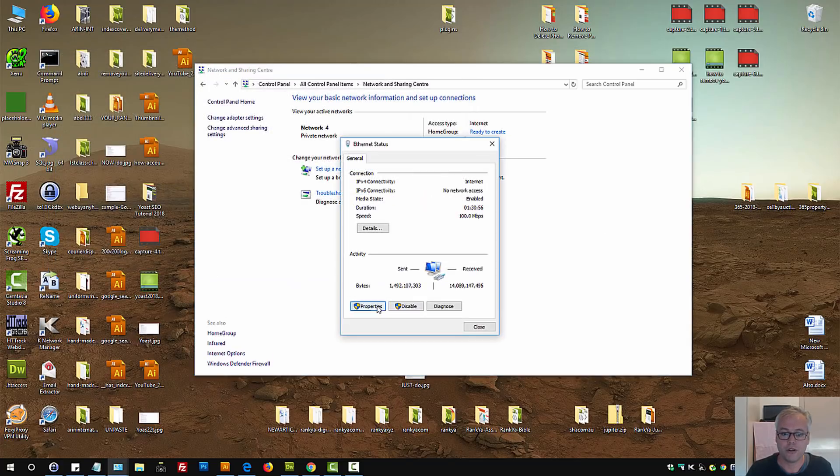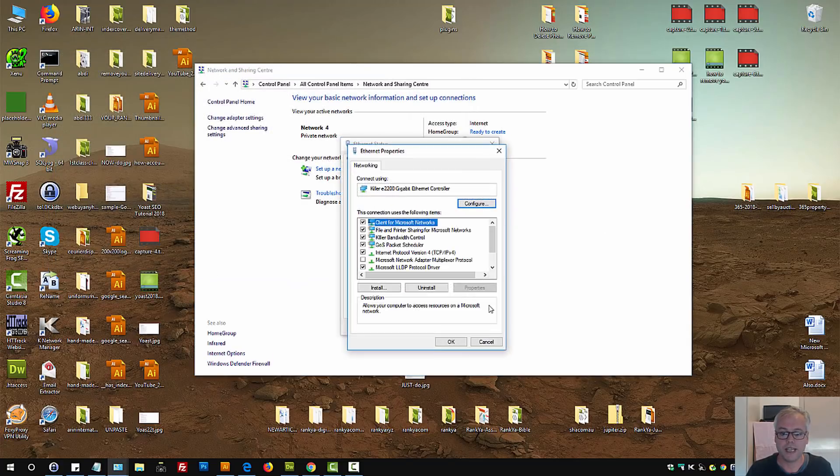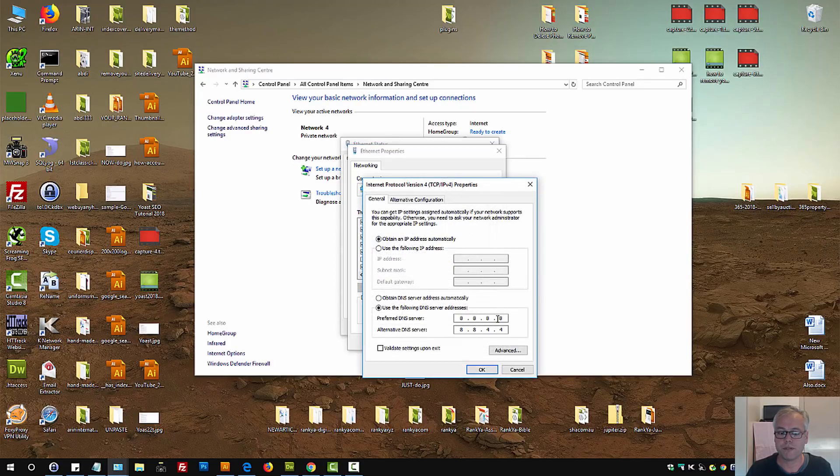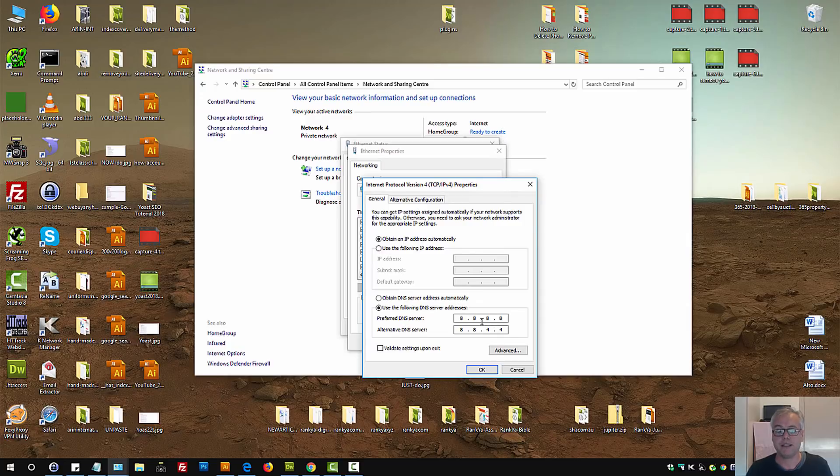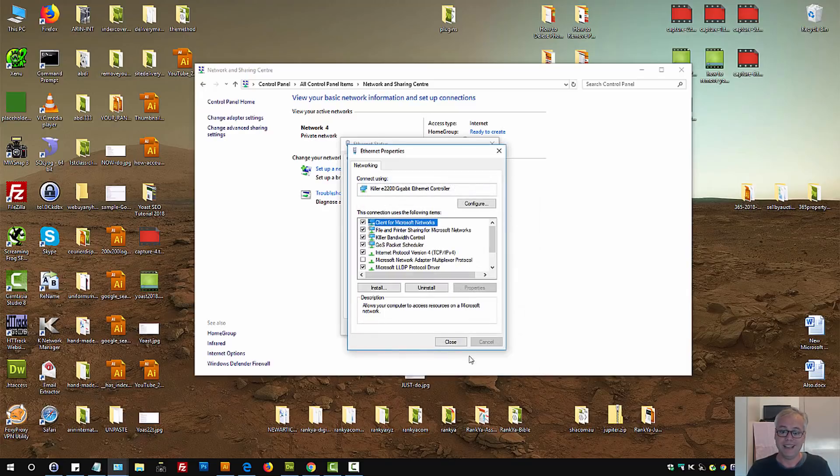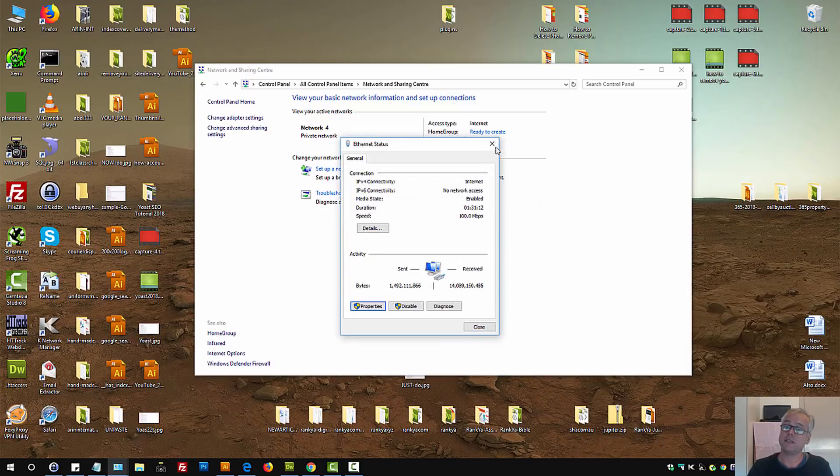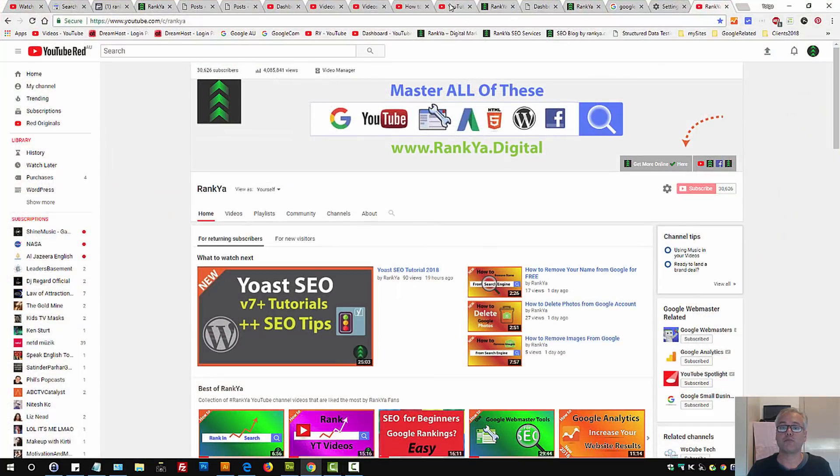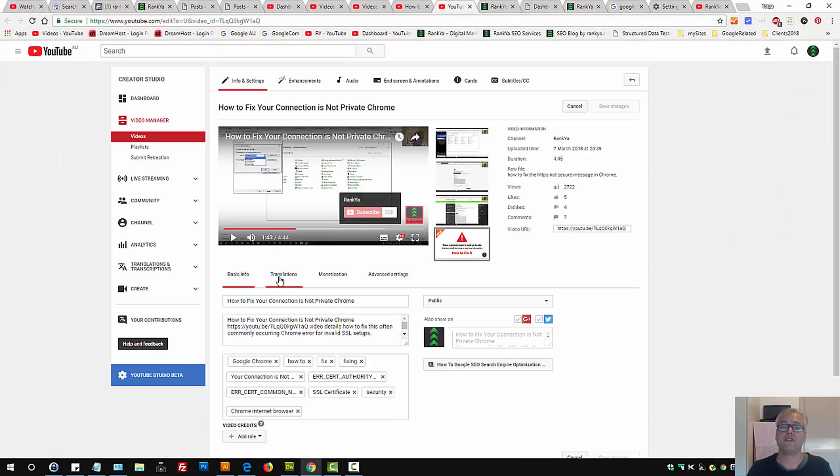That means your Google DNS server settings for Internet Protocol Version 4 - the first preferred DNS server being 8.8.8.8, the alternative one is 8.8.4.4. At this moment, your connection is not private message should be gone from Chrome.